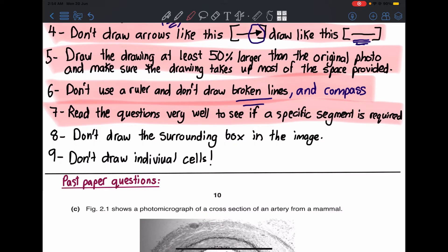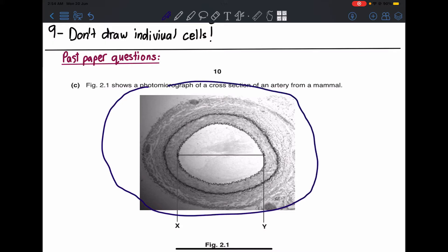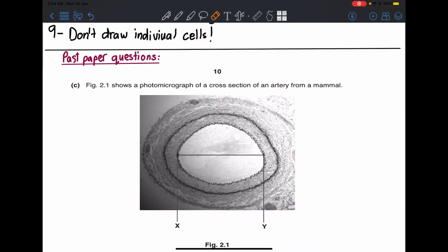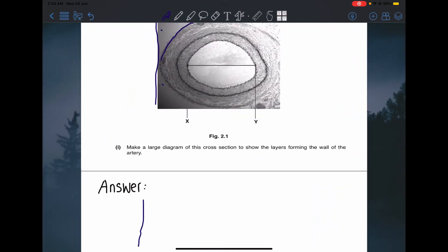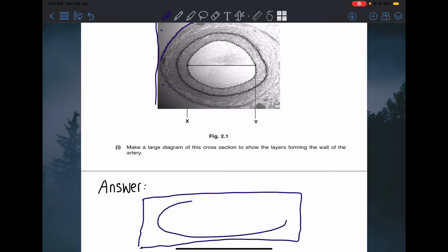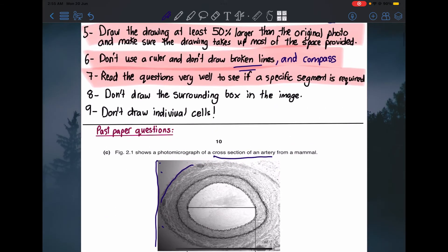Number eight: don't draw the surrounding box in the image. Some students will draw the box around the image and then draw inside it. But if the question asks for the cross section of an artery, just draw the artery itself — don't draw a surrounding box. Just draw the subject directly.